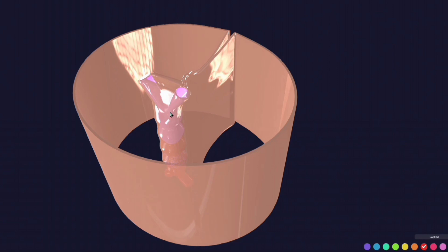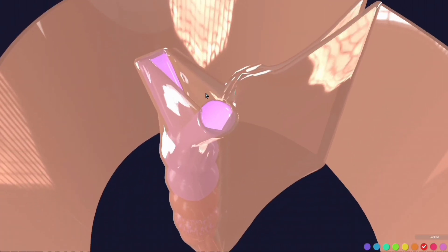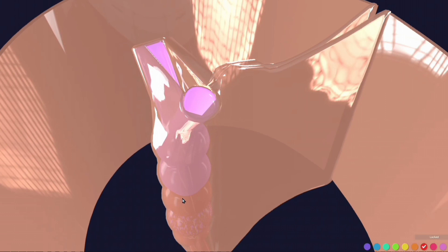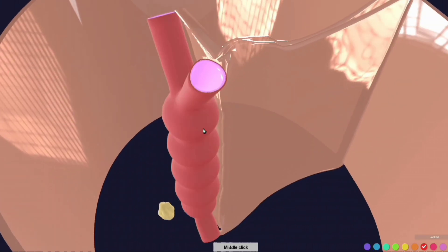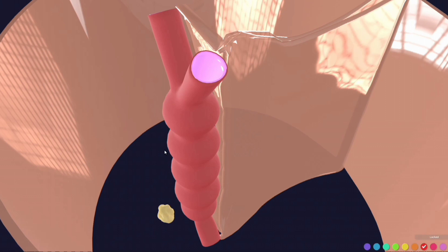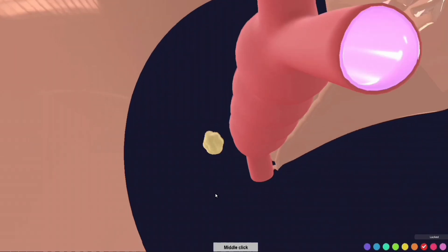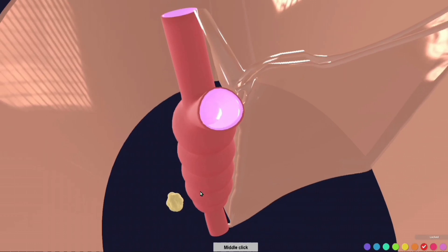What actually happens to this intraembryonic splanchnopleuric mesoderm — the primitive visceral pericardium — is that it is transformed into a layer that forms the myocardium. Some of its cells proliferate to form an aggregate of cells, the proepicardial organ. Any remaining splanchnopleuric mesoderm degenerates. These mesenchymal cells from the proepicardial organ proliferate, migrate, and aggregate to form this organ-like structure.